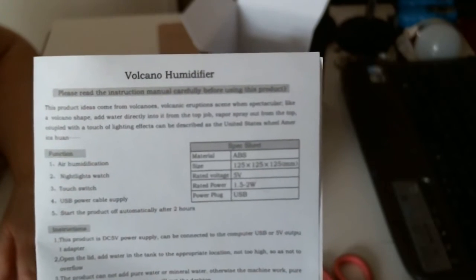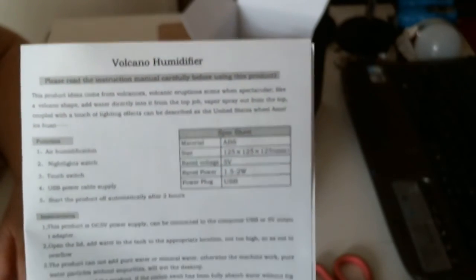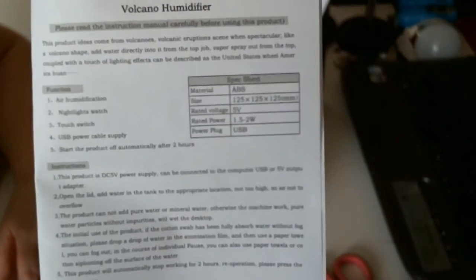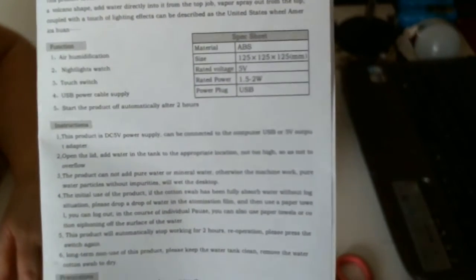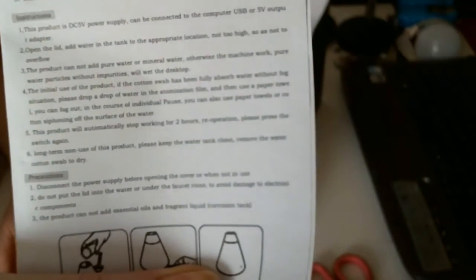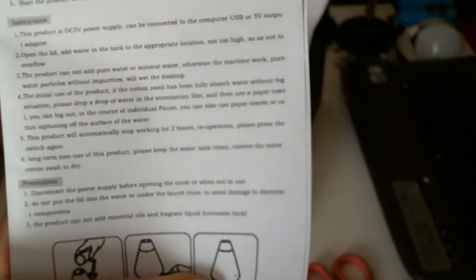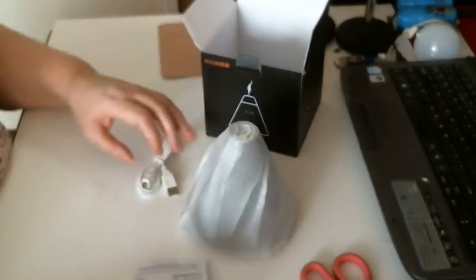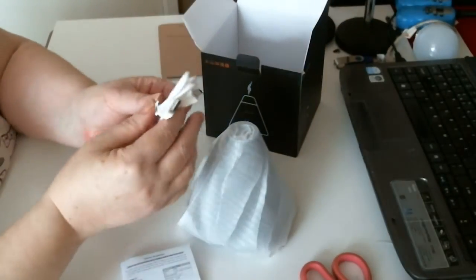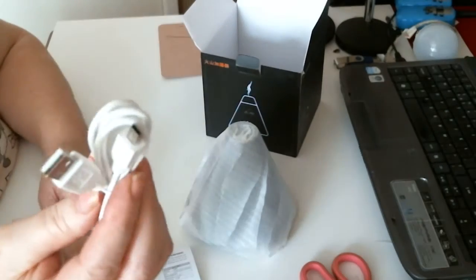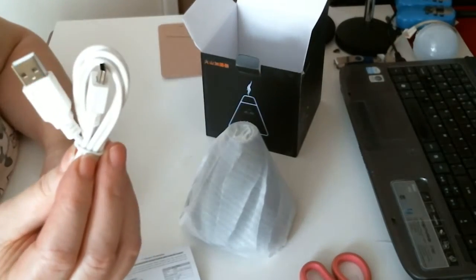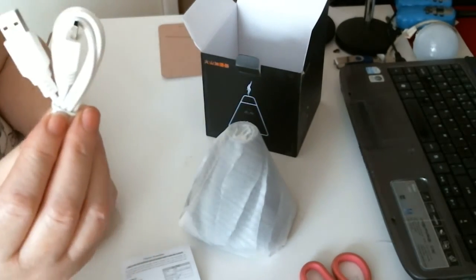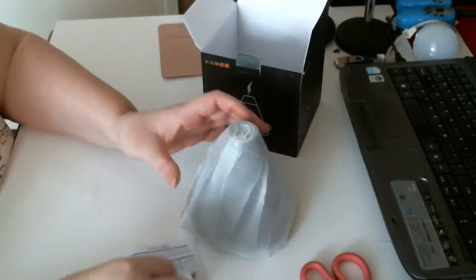There you go. Gives you everything you need to know. And there, you've got your USB cable. Very nice.